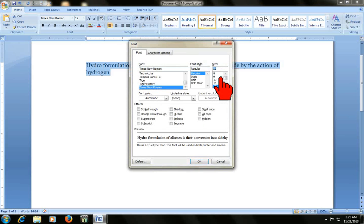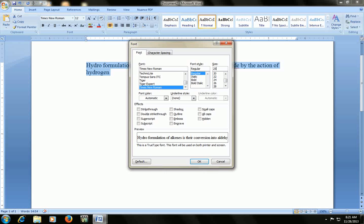After that, the dialog box will appear. And just type your font size here, like 56 or 25, and then press Enter.